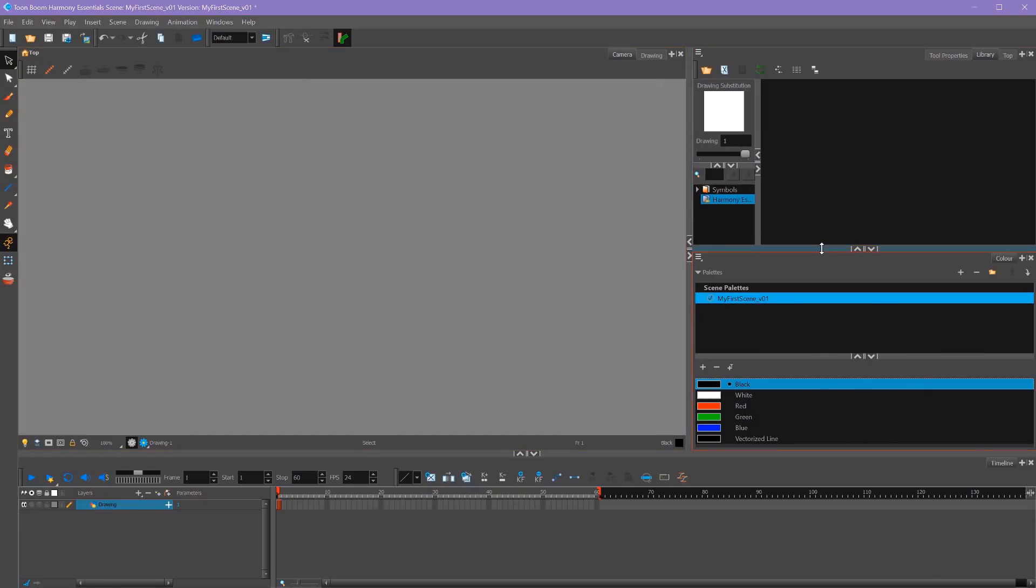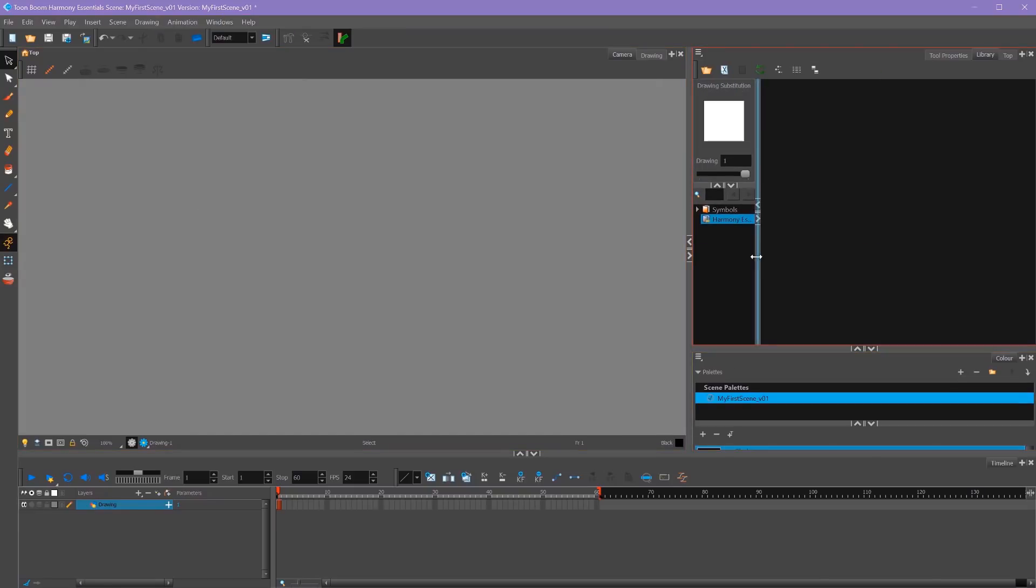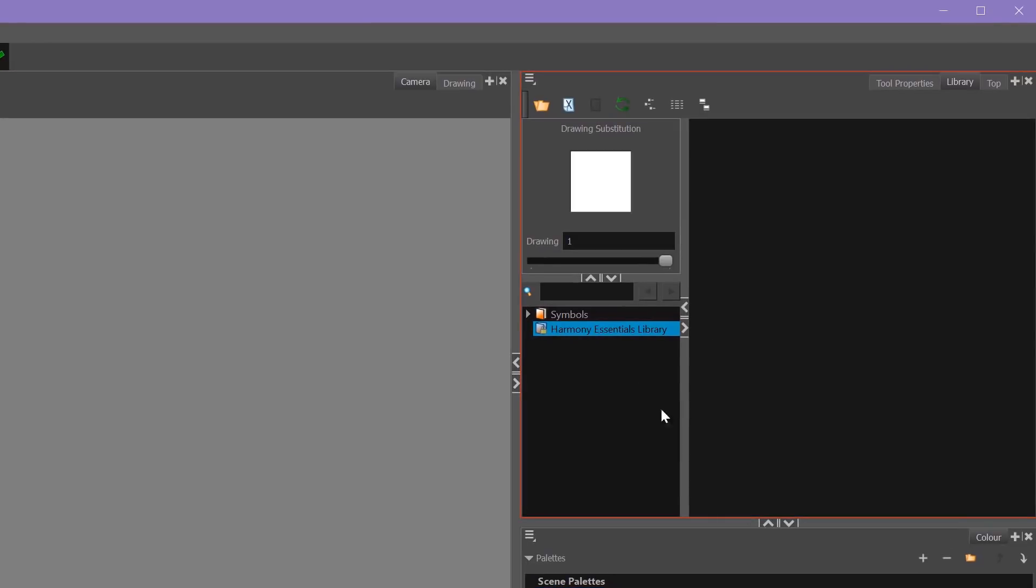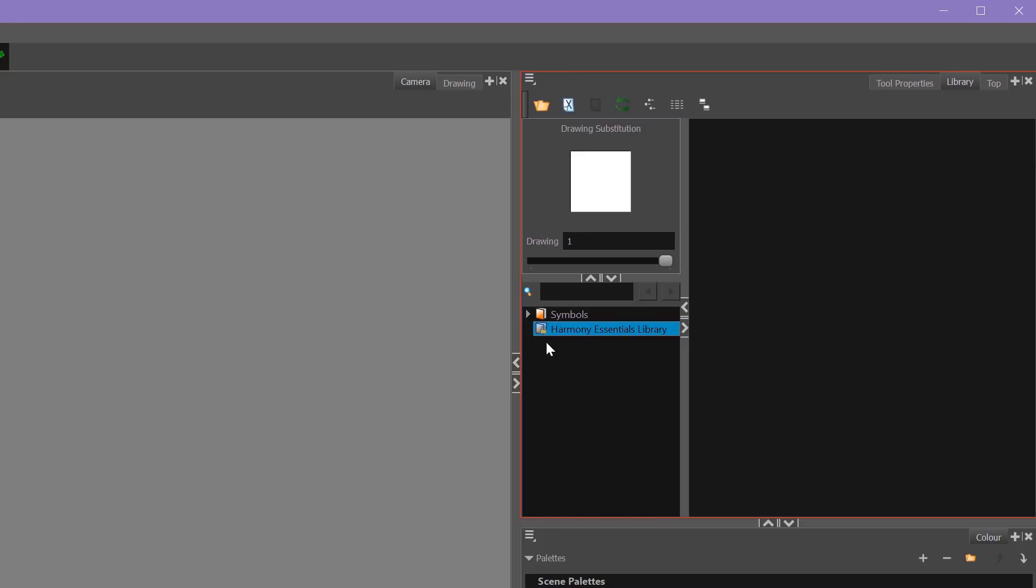The Library window is where we can save character rigs, single layers, or even whole animation scenes. The way it works is over here on the left is where all of your folders will be, and on the right is where all your templates will be located. If a folder has a lock on it, like you see here, that means you cannot import anything into it. To open it, right-click on it and say Write to Modify, and that will open the folder.